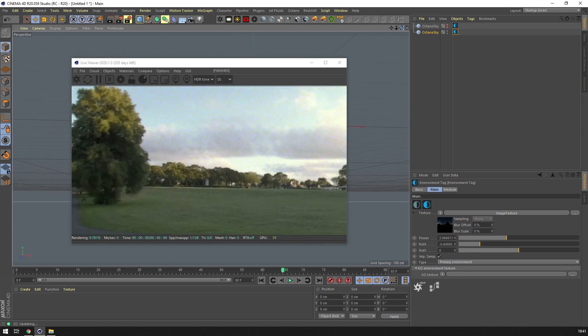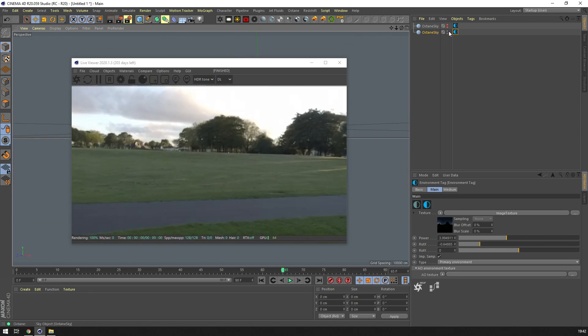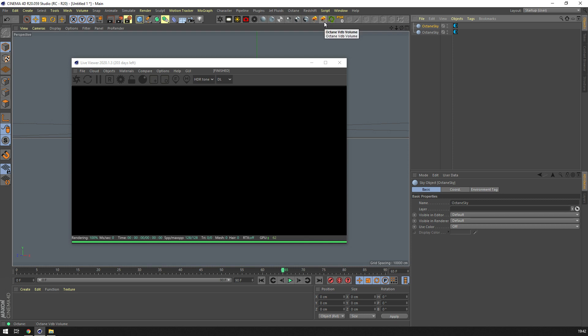So in Cinema 4D I've just loaded an HDR and a texture environment to just show black so we can see our volume in all its glory.